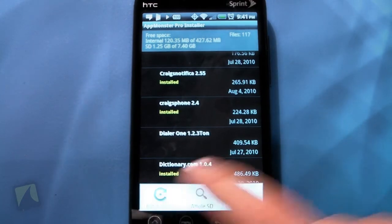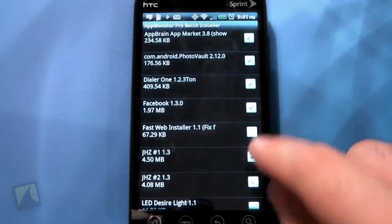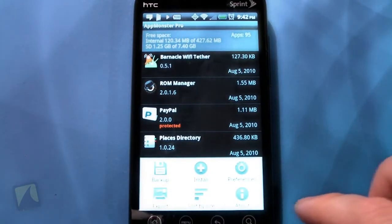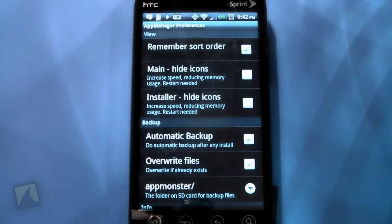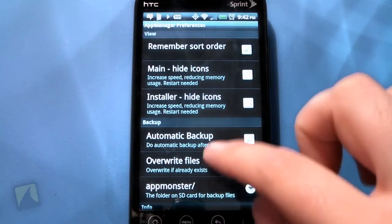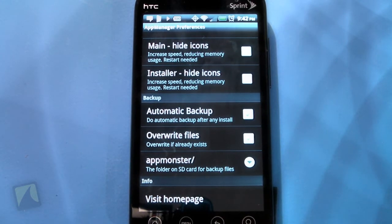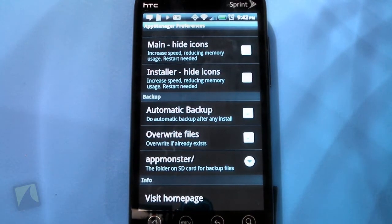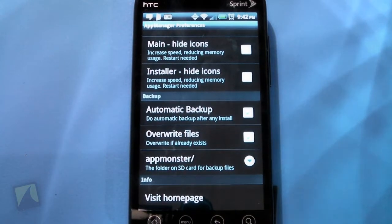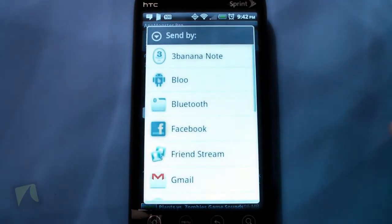With batch install, if you backed up a lot but only want a couple, you can just check off the ones you want, skip a few, and do it however you like. You can sort them by size. In preferences, you can hide the main icons, which makes it a bit faster when loading since it doesn't have to look for the app icons. There's also a sort order option. Automatic backup you can turn on or off — every time you install something from the market, if it's not copy protected, it'll automatically back it up, which I really like. You can specify the folder on your SD card for backing up files.